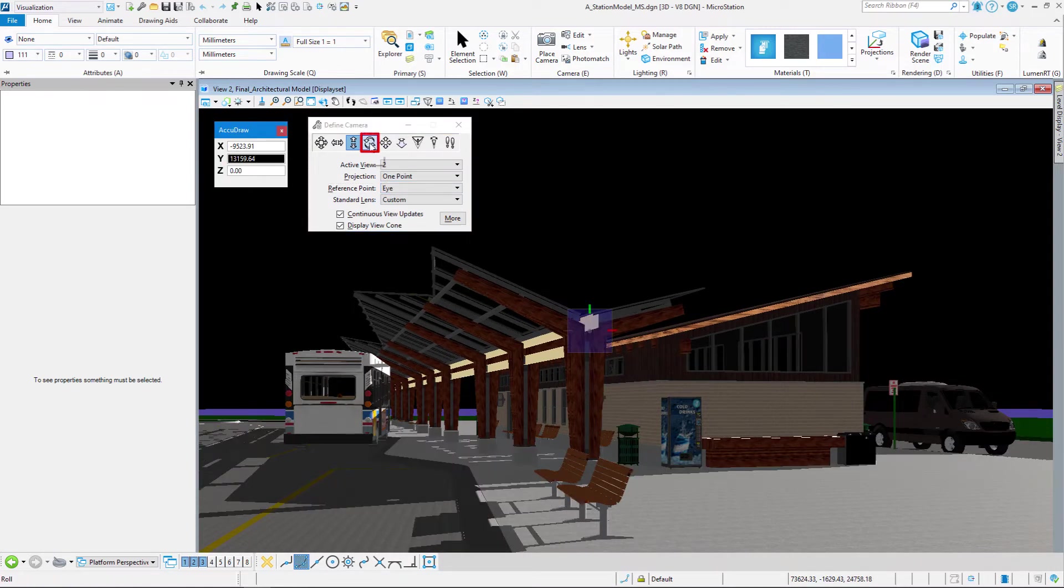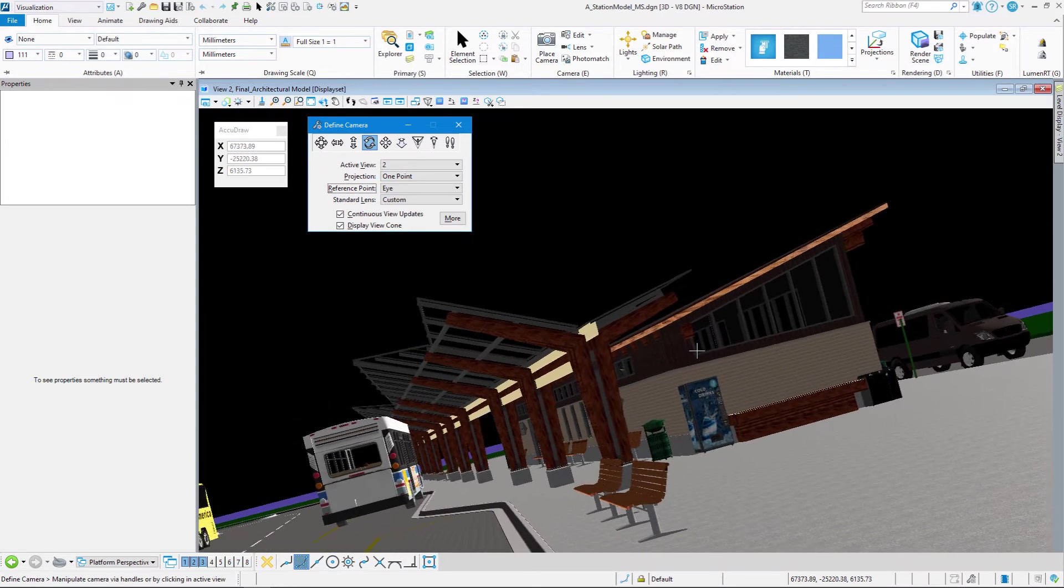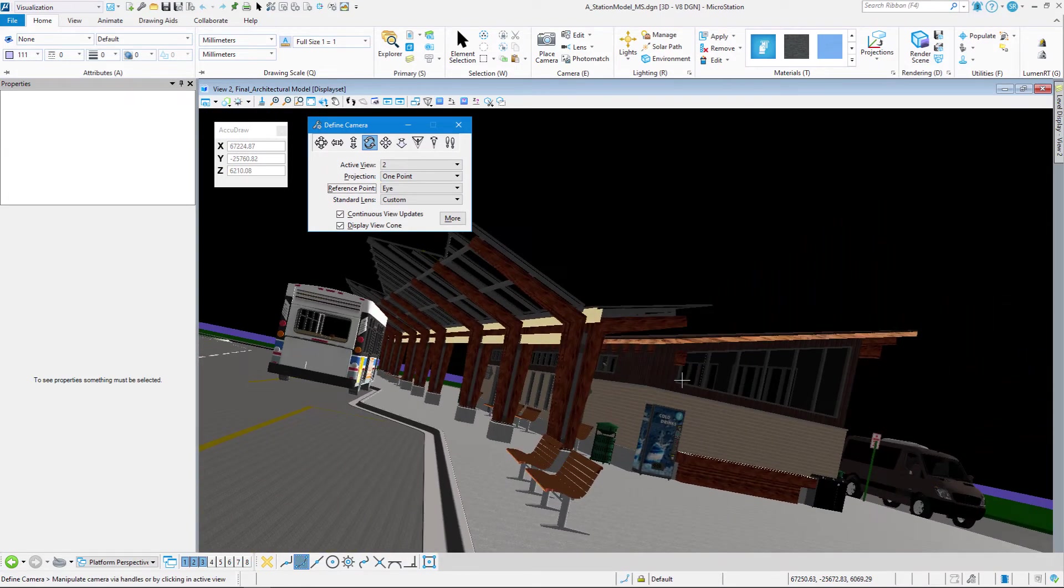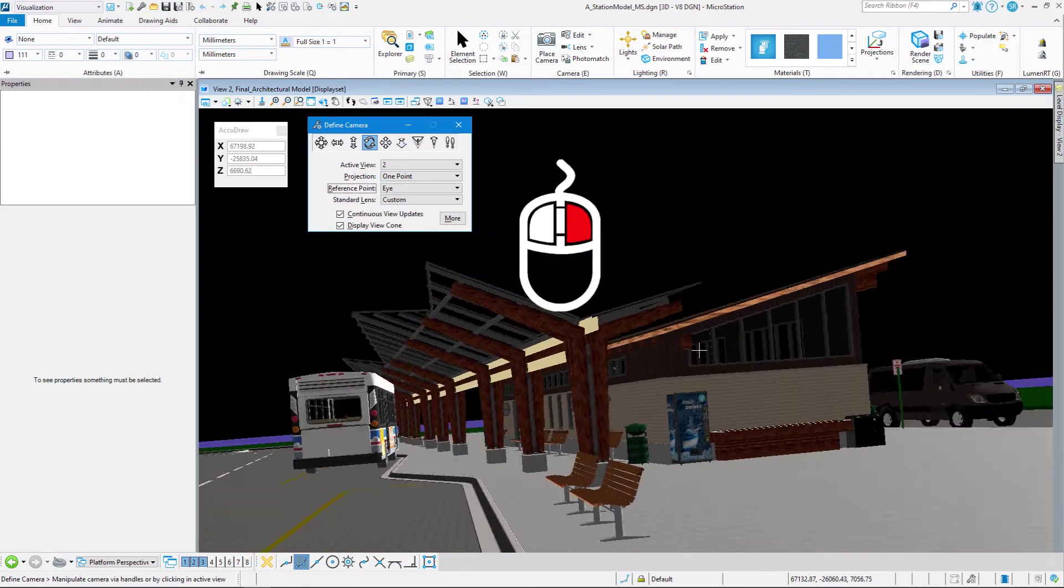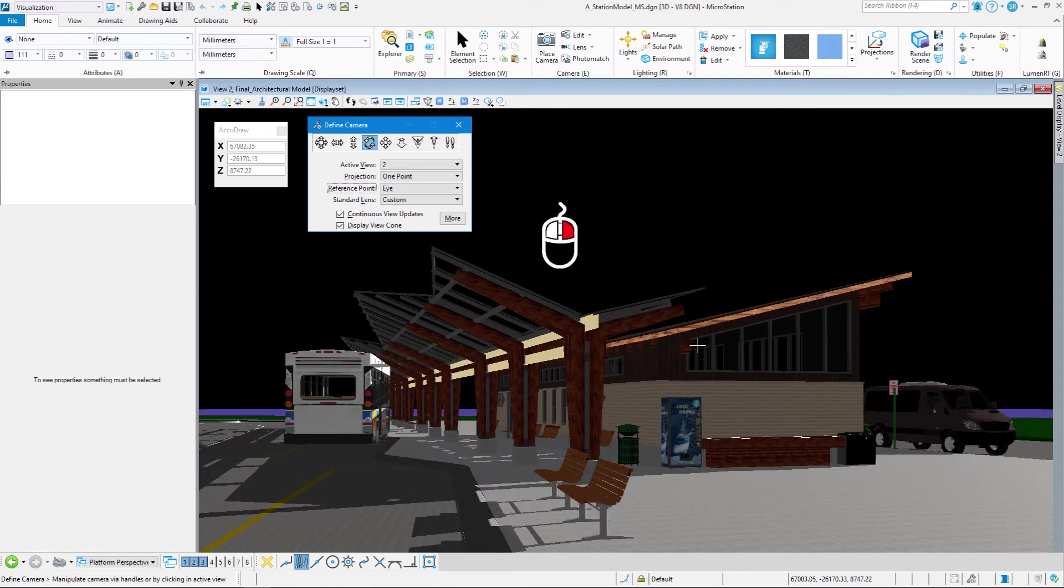Roll will allow me to roll my scene. So I'm going to right-click and stop that process. And then the next one, dolly-elevate.